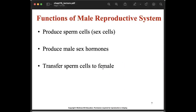The functions of the male reproductive system are: to produce sperm cells or sex cells, to produce male hormones, and to transfer the sperm cells to the female so that we can have an offspring.